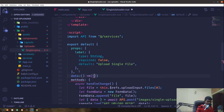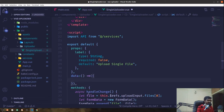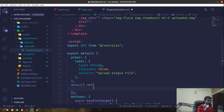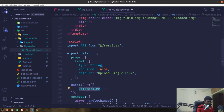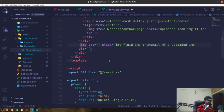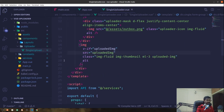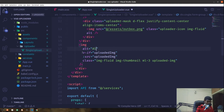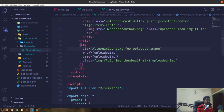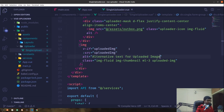We'll define an uploadedImg property in our data, initially set to an empty string. We'll use a conditional to render the image element only if uploadedImg has a value. The src will be bound to uploadedImg. If that image is not there, we'll render placeholder text instead.